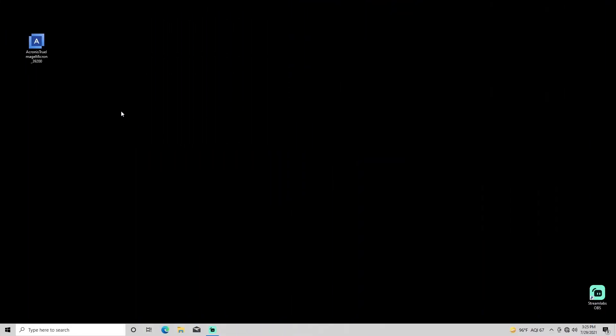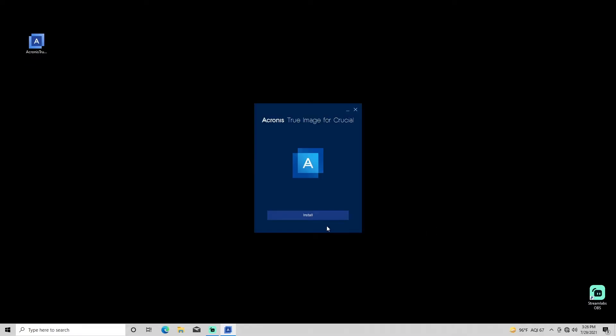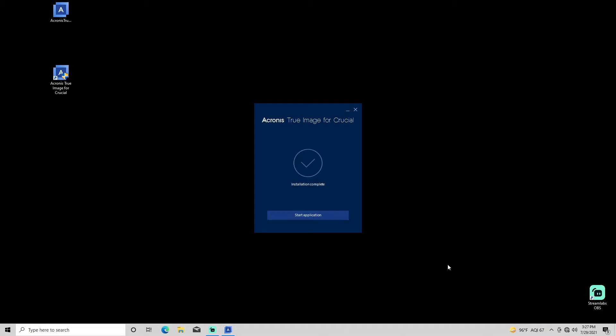After downloading the Acronis software, double-click the downloaded installation file of Acronis True Image for Crucial. Click Install to run the installer, then press Start Application to launch Acronis.